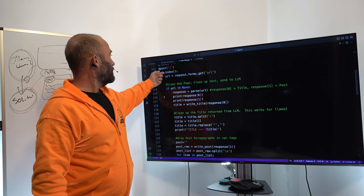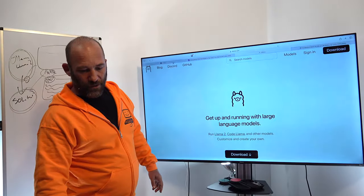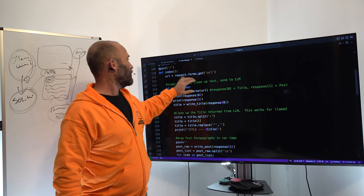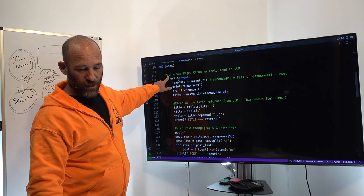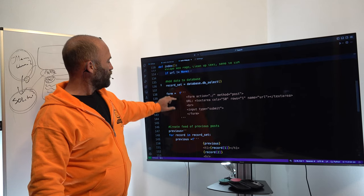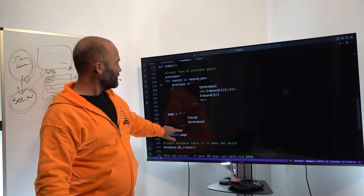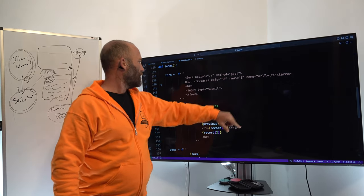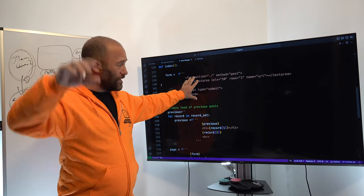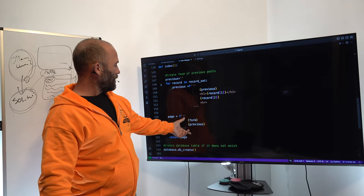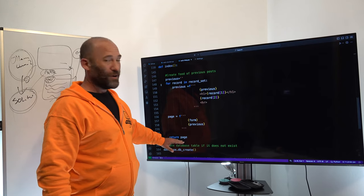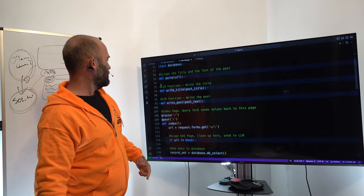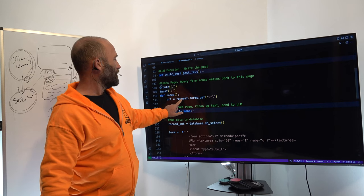The index page is what shows up when we visit the app. We get the URL value with 'request.forms.get(url)' when somebody submits the form. The page itself returns an HTML form with a textarea of 50 columns by one row, named 'url', and a submit button. Form action goes to root, method is POST. Then we create a feed of previous posts and return the full page combining the form and those previous posts.